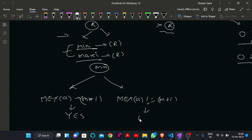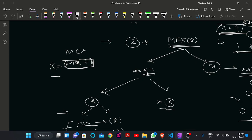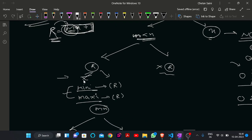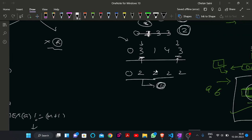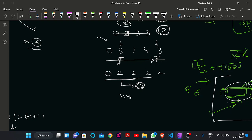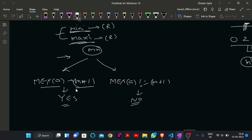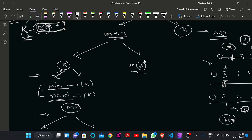To summarize: first check if the current MEX is less than N. If yes, let R equal M plus 1. If the sequence contains R, we find the minimum and maximum index of R, update all elements from that minimum to maximum index to M, then check if the new MEX equals M plus 1. Print Yes if so, otherwise print No. If the sequence does not contain R, we handle a different sub-case.